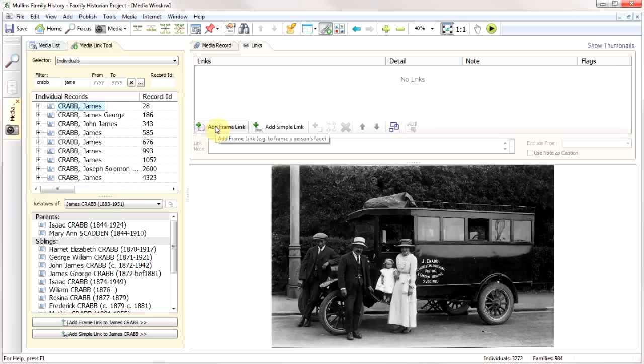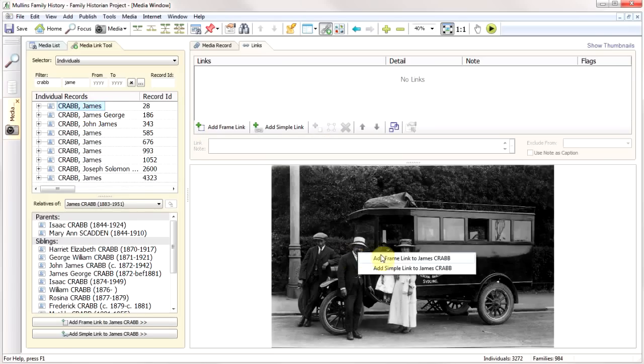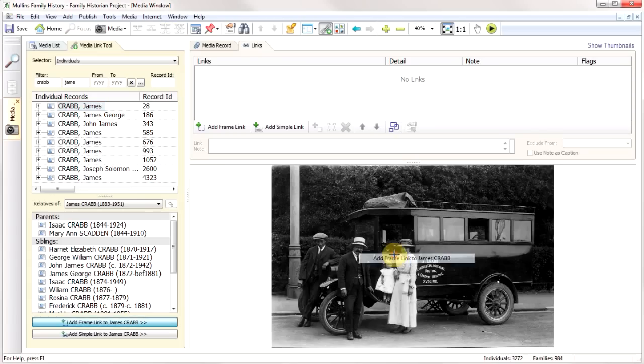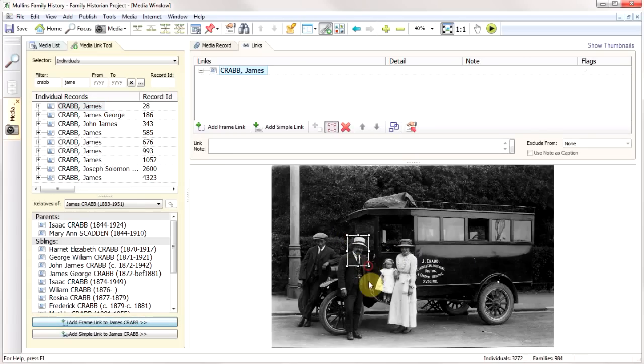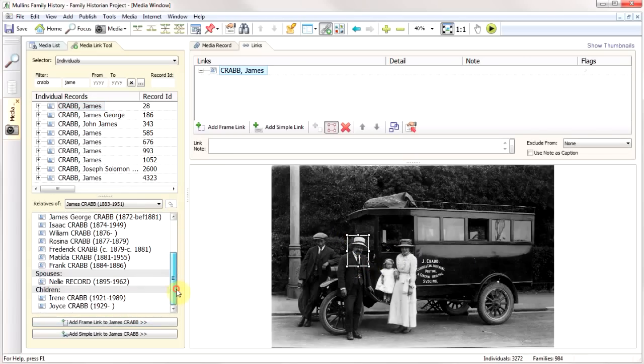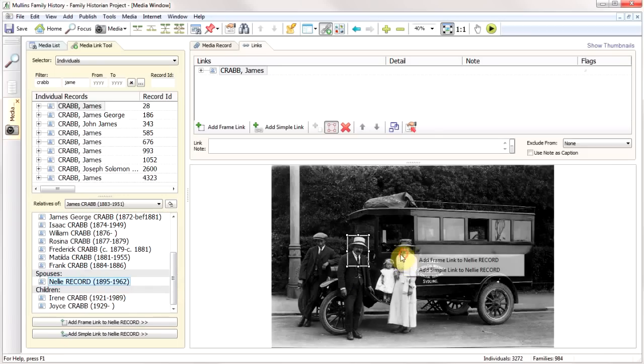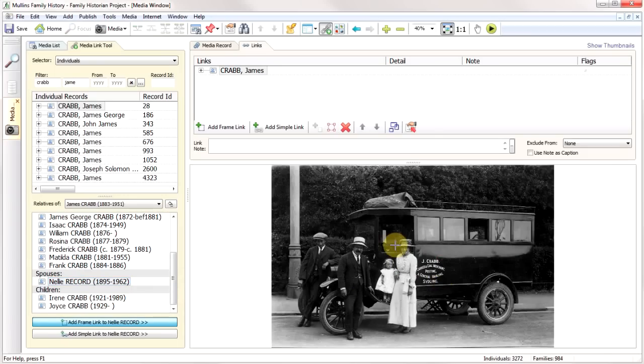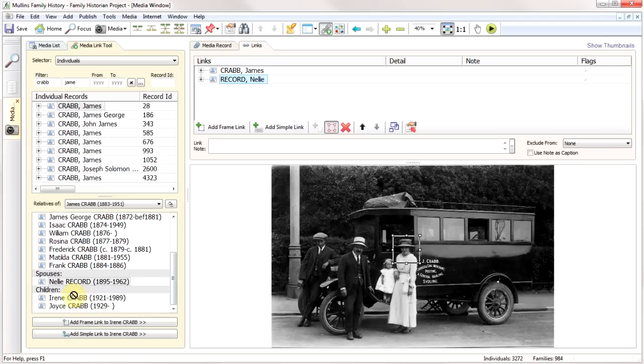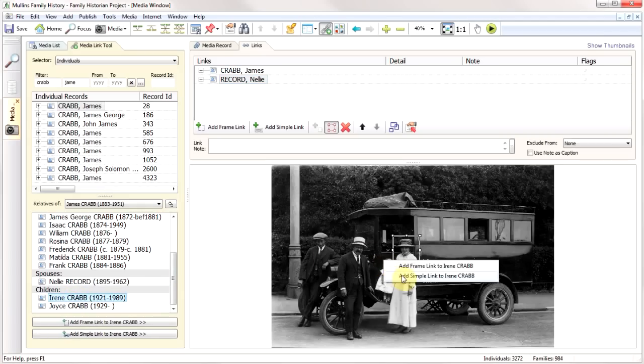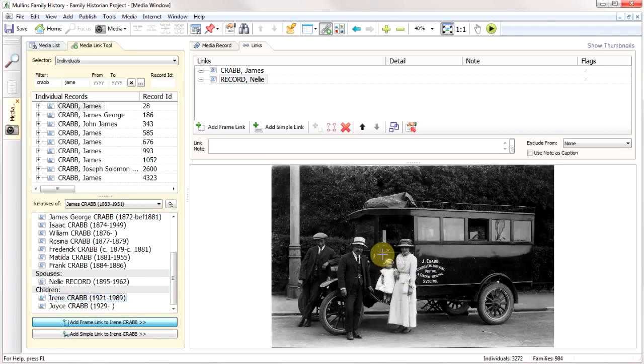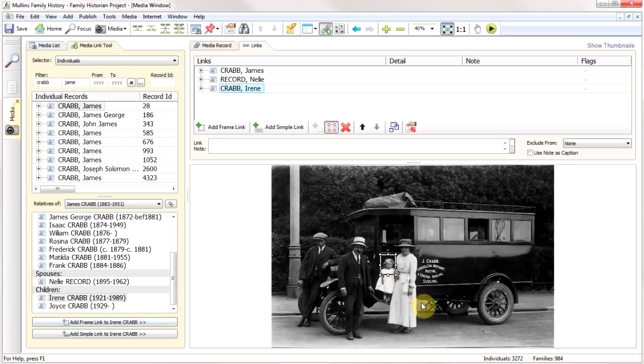I can add a frame link to James Crab and quickly draw my link around. I can carry on, so I can say this is Nelly Record, this is Irene Crab, and really that's all there is to it.